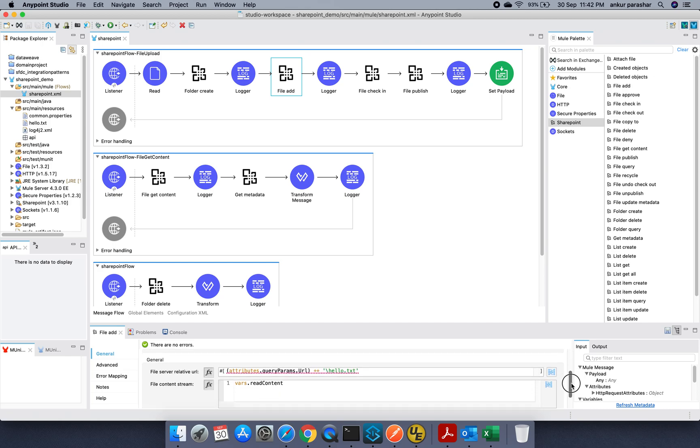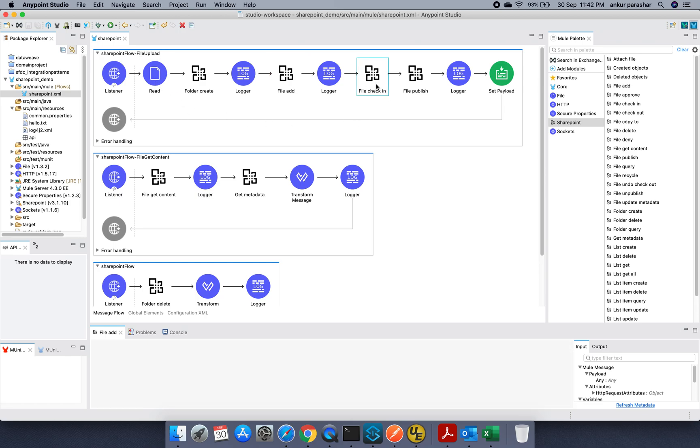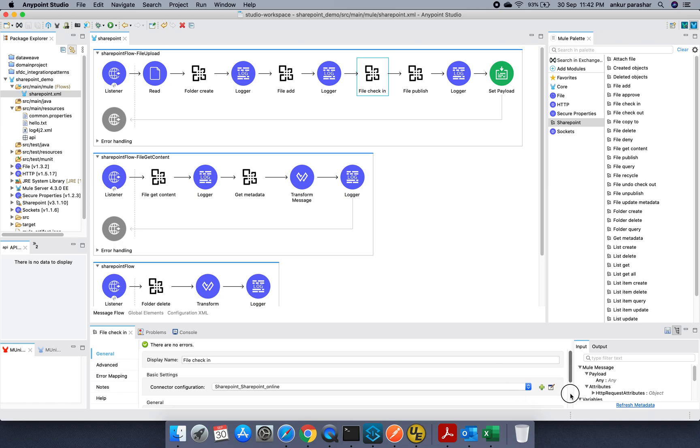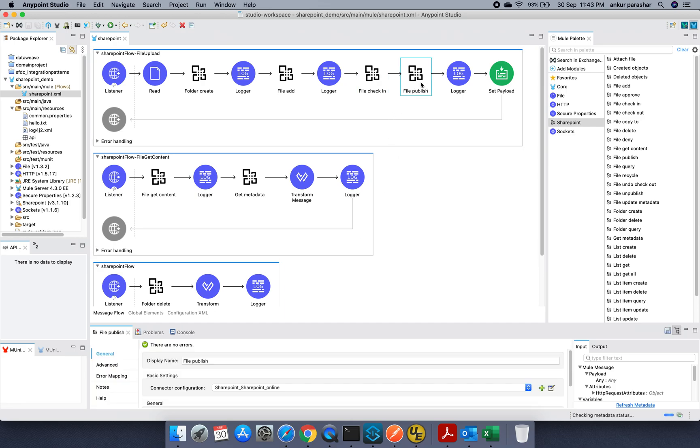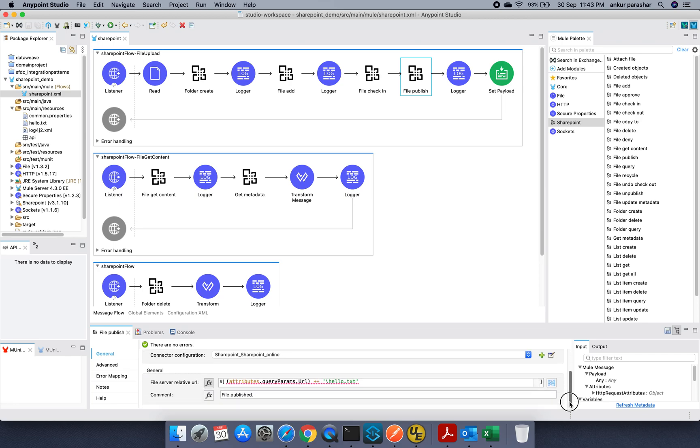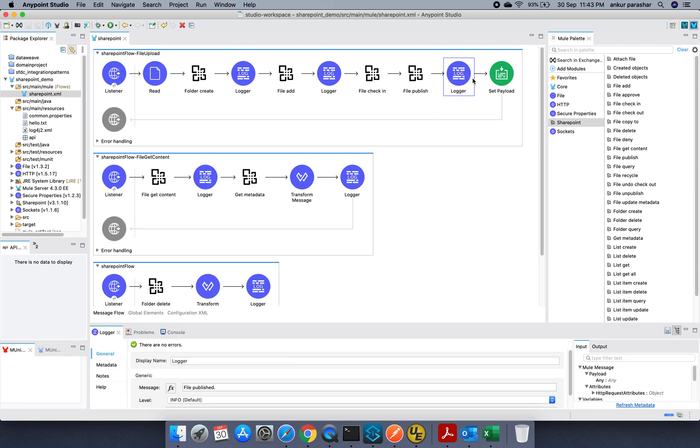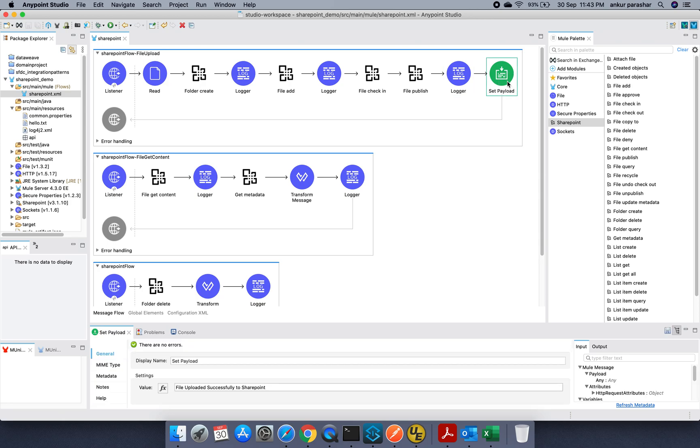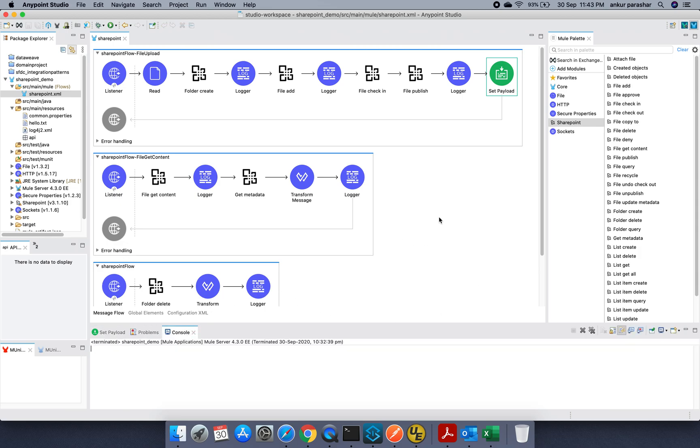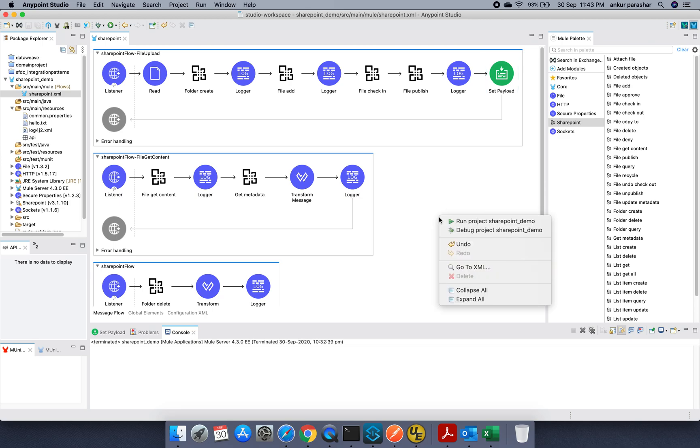I will log something and then I will try to add the file. In the file, I need to give the path. So hello.txt will be the file and the content will be this read file content. And after that file needs to be check-in. So same path, then major check-in, then the message will be the commit. Then I am going to publish the file. The file published with the command file published. And there is a logger. And finally there is a set payload just to give a return back onto the postman like file uploaded successfully to the SharePoint.